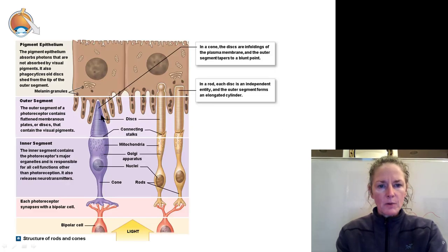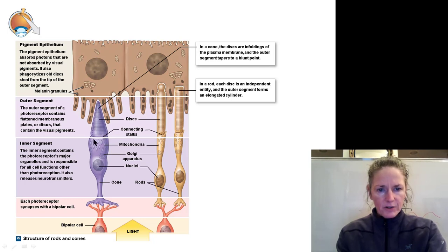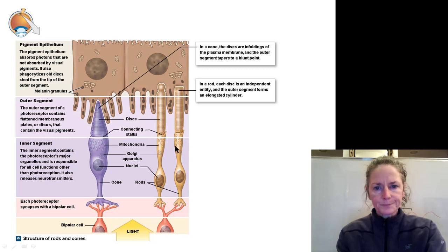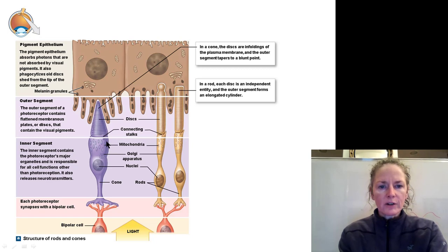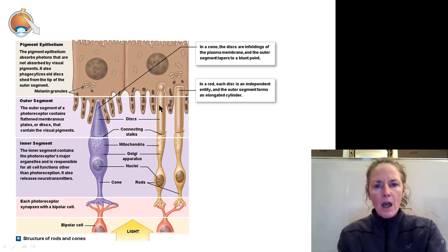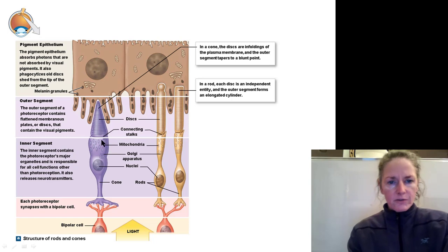Here we have a cone with its outer segment. In cones, the membranous disks are continuous with one another, with an outer and inner membrane making up the disks. In rods, each membranous disk is its own independent, discrete flat disk rather than interconnected. After a while these disks will be shed and picked up by the retinal pigmented epithelium, which supports the photoreceptor cells. So the photoreceptors are constantly shedding and regenerating these disks.